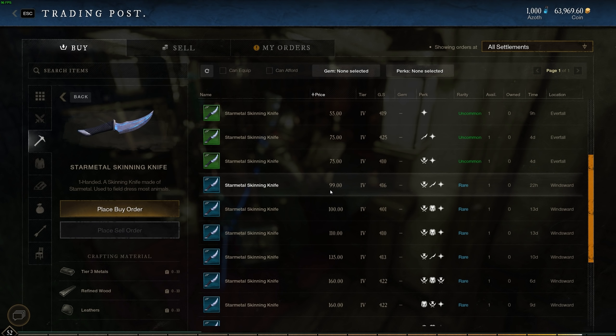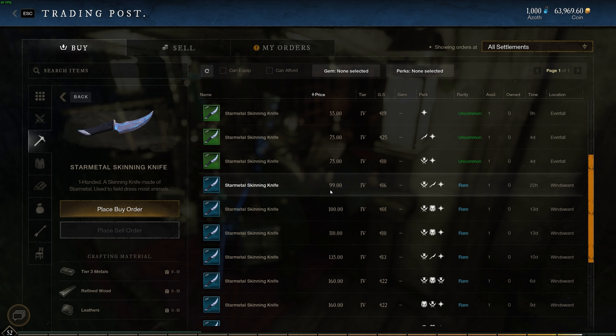All right guys so that's the five best items that I've been selling recently in New World but don't forget to subscribe, tap that notification bell, smash that like button and I'll see you in the next video.